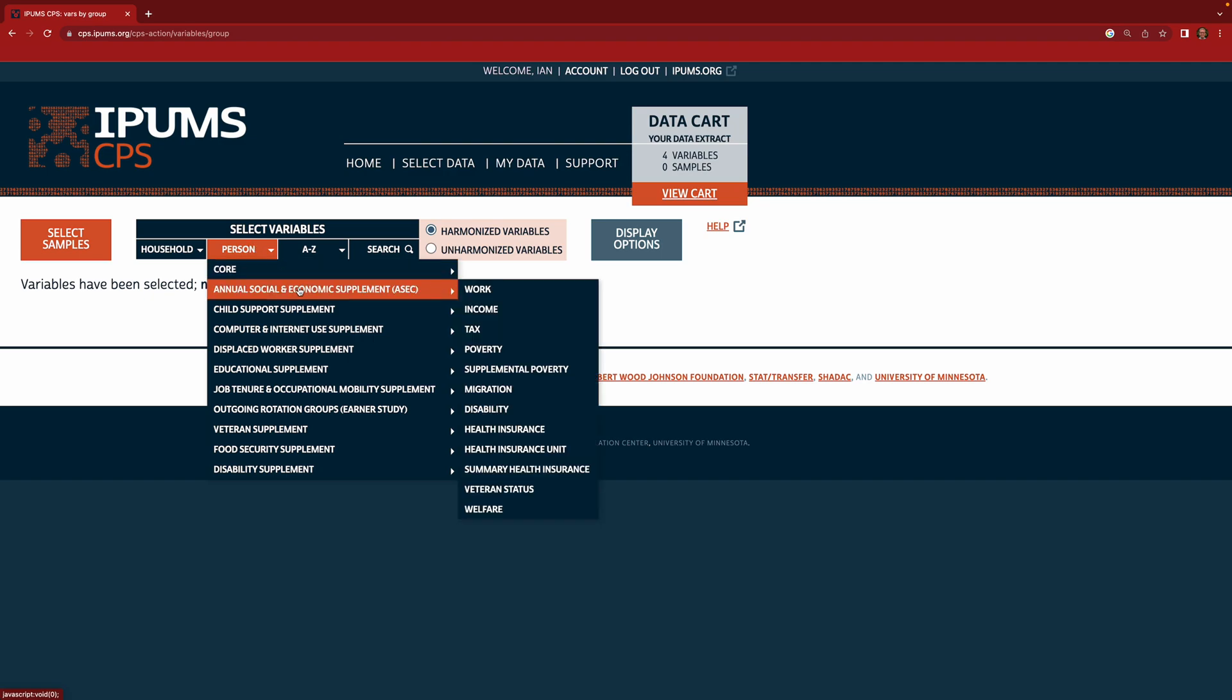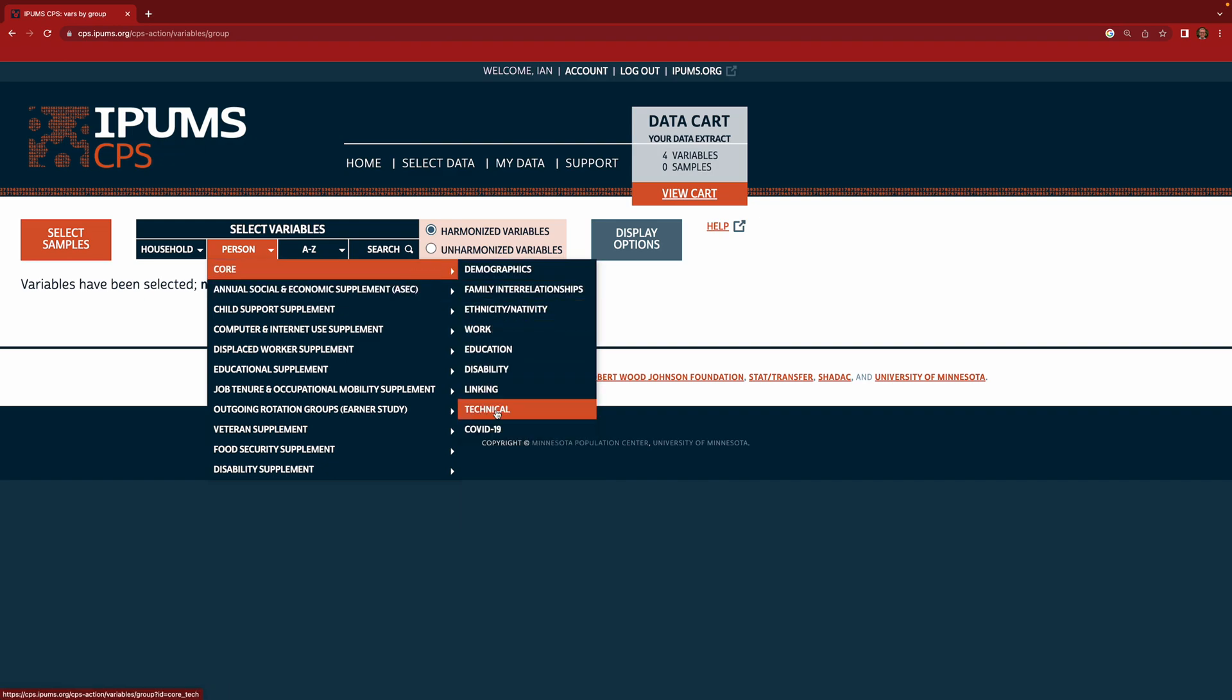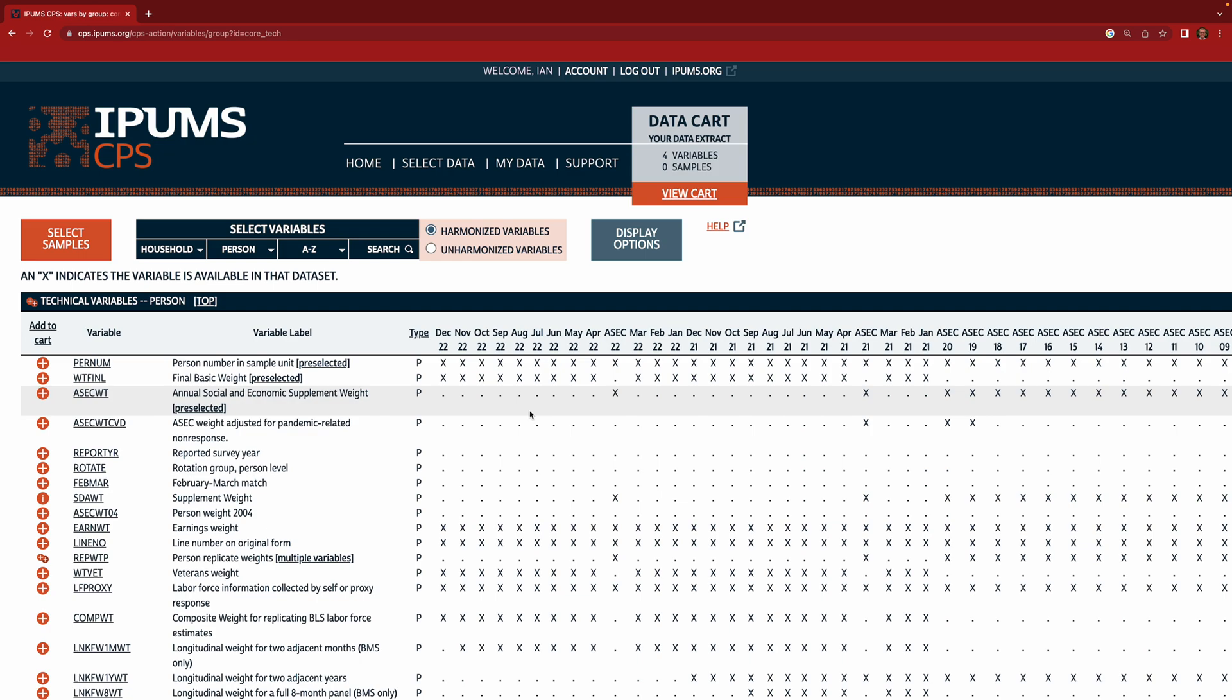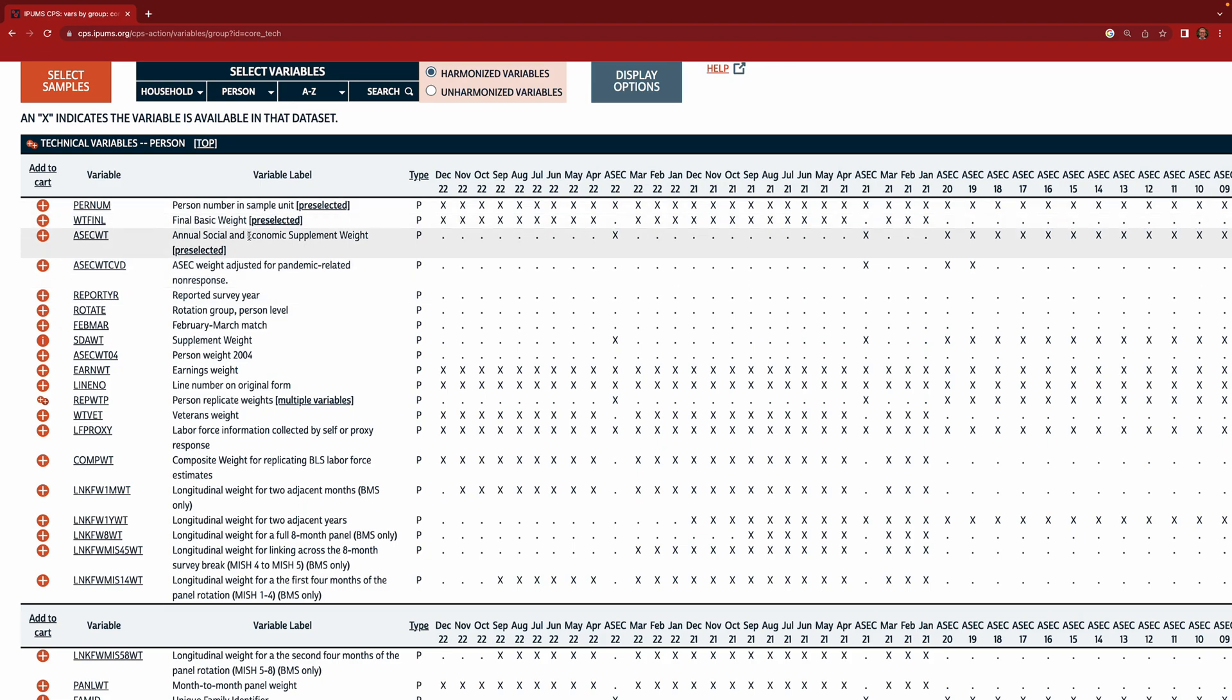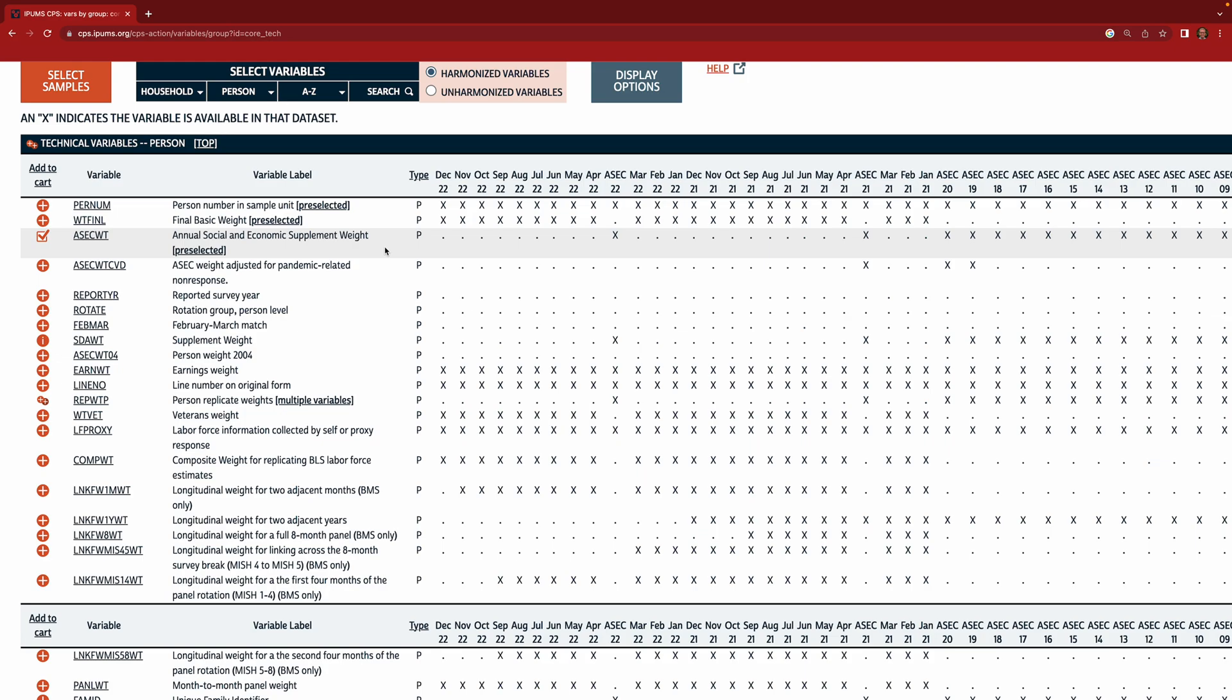So to get to the weights we're going to go here under ASEC and then we're going to go down... actually it's not under ASEC it's under core. We're going to go to technical here. So technical is the category for the variables that are like survey related variables that you would need to analyze the data. And so we got a whole bunch of things here. Different weights for different samples that we might be using. And the one we're going to use is the ASEC weight. Which here it tells us it's pre-selected. So actually we would have gotten this variable even if we hadn't come and clicked on it. IPUMS would know that this is a variable we might want and it would just put it in our cart for us.